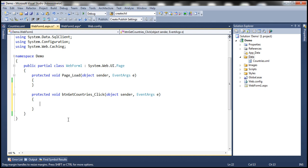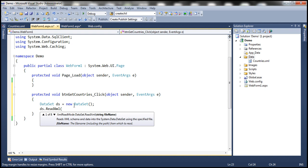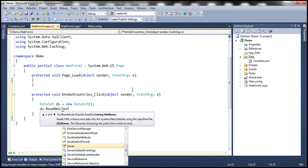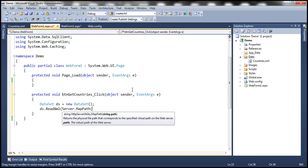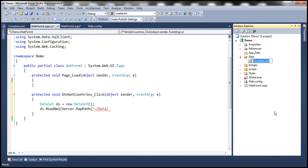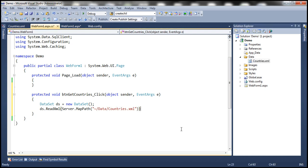I need to read the XML data, and the easiest way to do that is by using a data set. So let's create a data set object: DataSet ds = new DataSet(). And to read the XML data, we have the ReadXML method. To this method, we need to specify the path of the file, and we can do that using server.MapPath. The tilde indicates the root directory of the web application, which in our case is demo. So within demo, within data folder, I have this countries.xml file. So we have the data set ready.